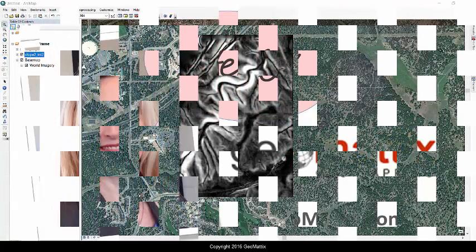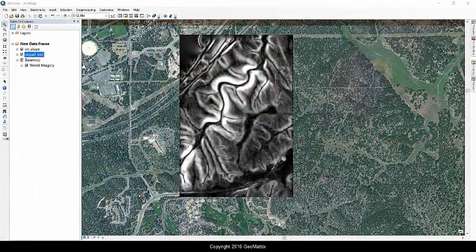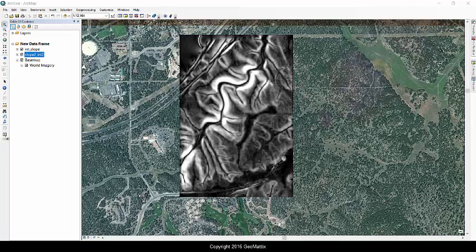Hello there! This is Michelle Geomatics with a short video about a hidden tool in ArcMap for working with raster data. The tool is the Pixel Inspector.